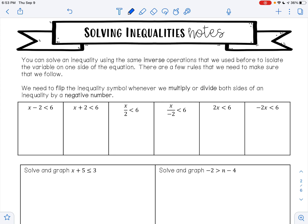There are a few rules that we need to make sure that we follow. We need to flip the inequality symbol whenever we multiply or divide both sides of an inequality by a negative number. This is very important — you need to know this. Whenever you multiply or divide both sides by a negative number, you have to switch that inequality symbol. So if it's less than, it becomes greater than. If it's greater than or equal to, it becomes less than or equal to. You just have to flip it — make it go the opposite direction.